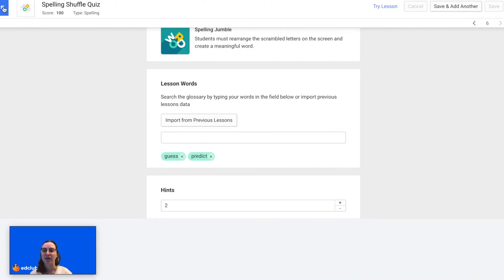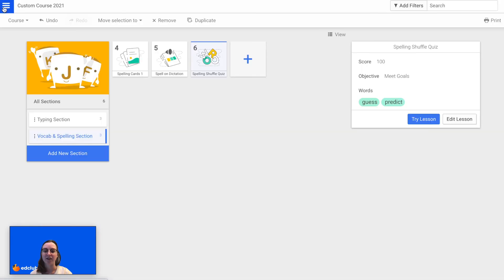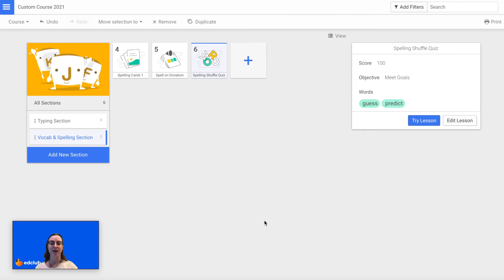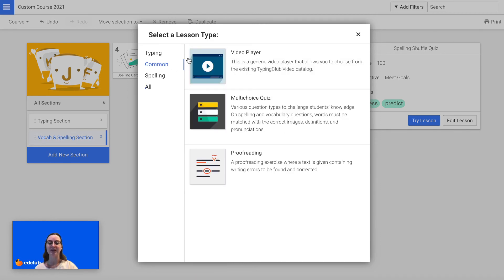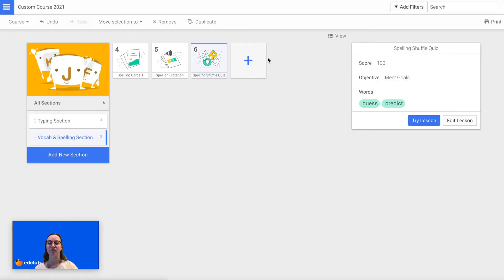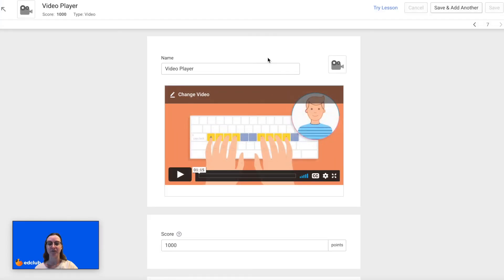Now I can click back and view all of the lessons that I have added so far. I'm going to add one last lesson and this one's going to be a video. So I will click on the plus sign, click Common, and then select the Video Player.